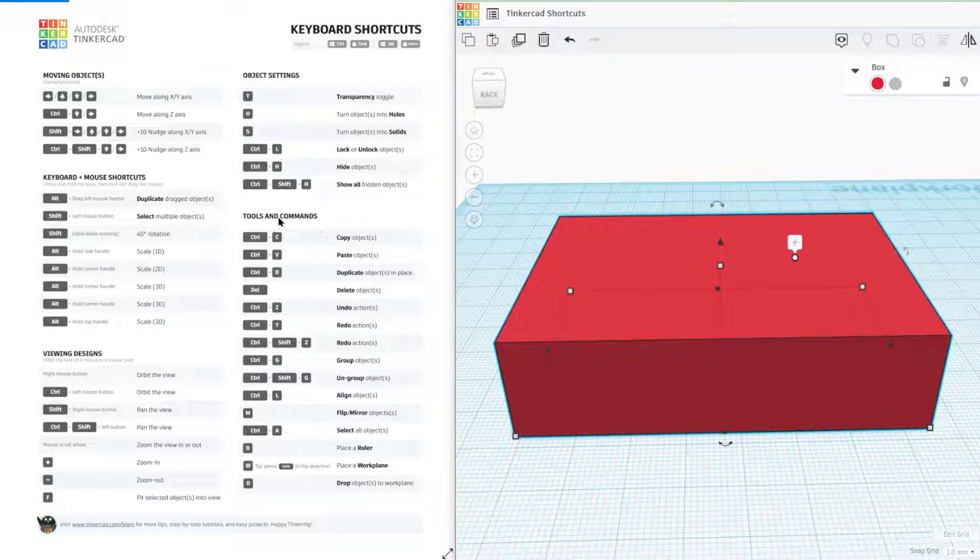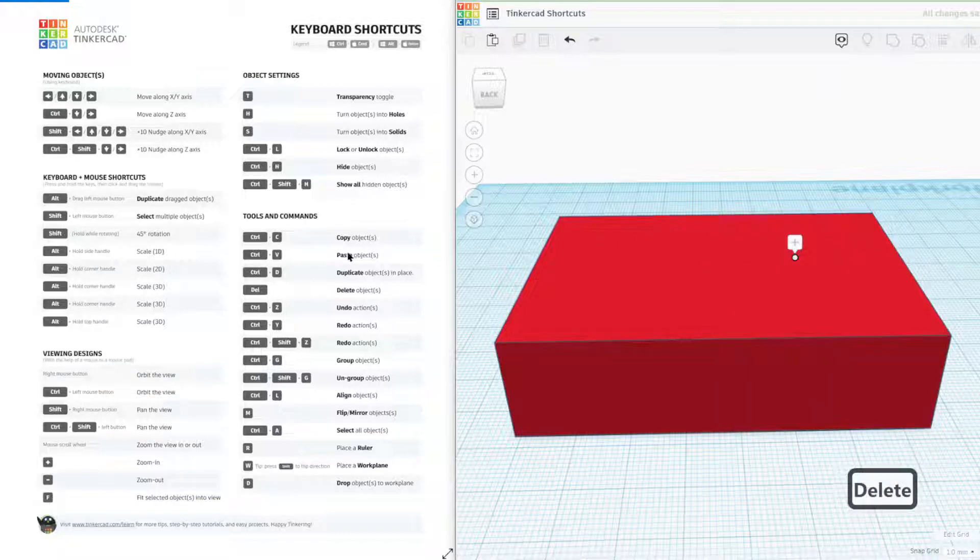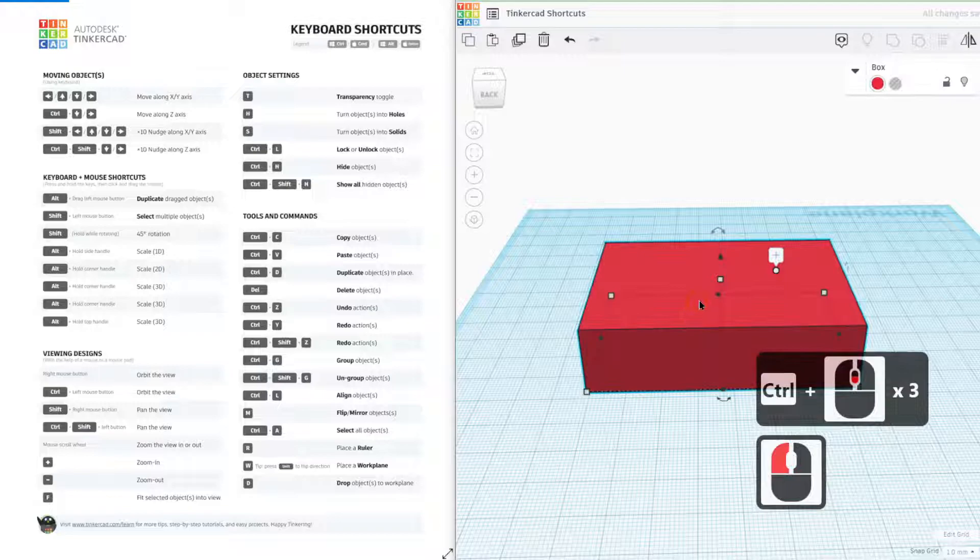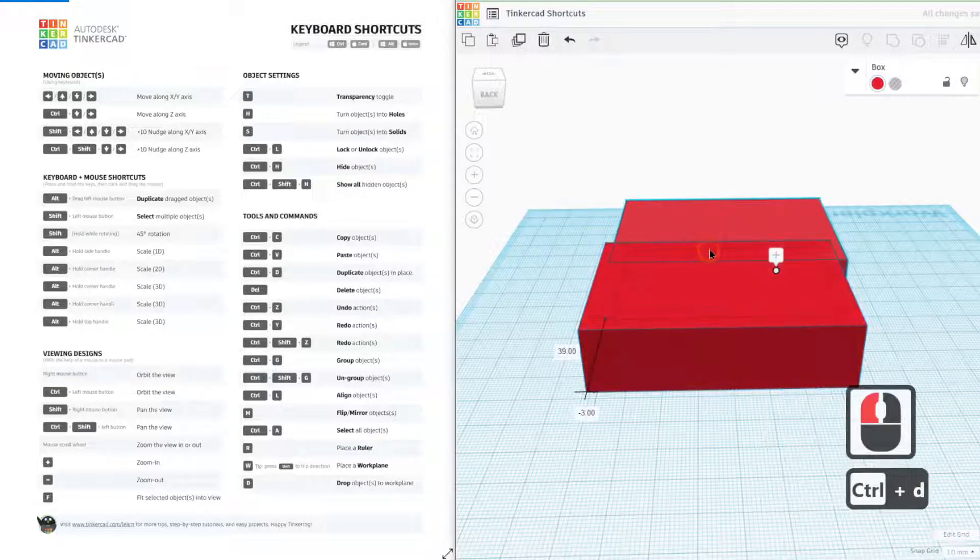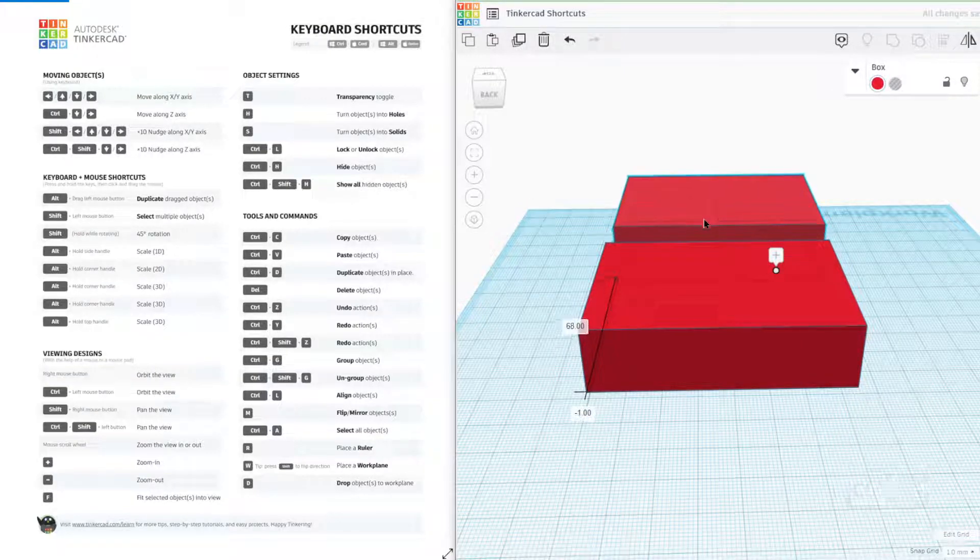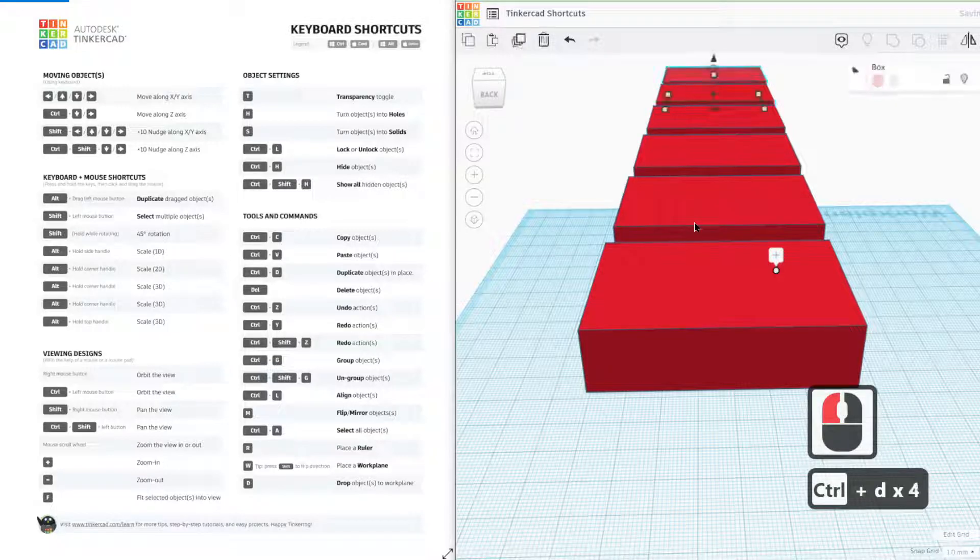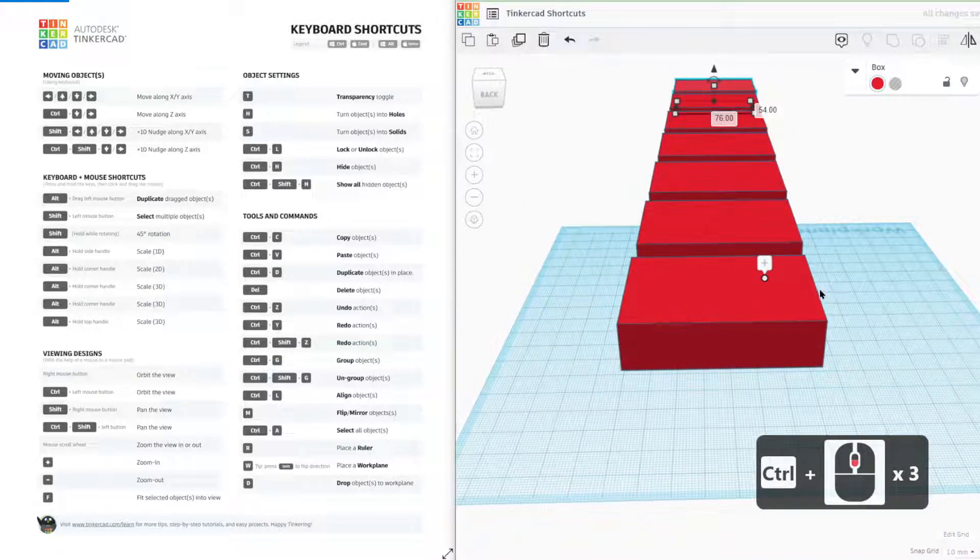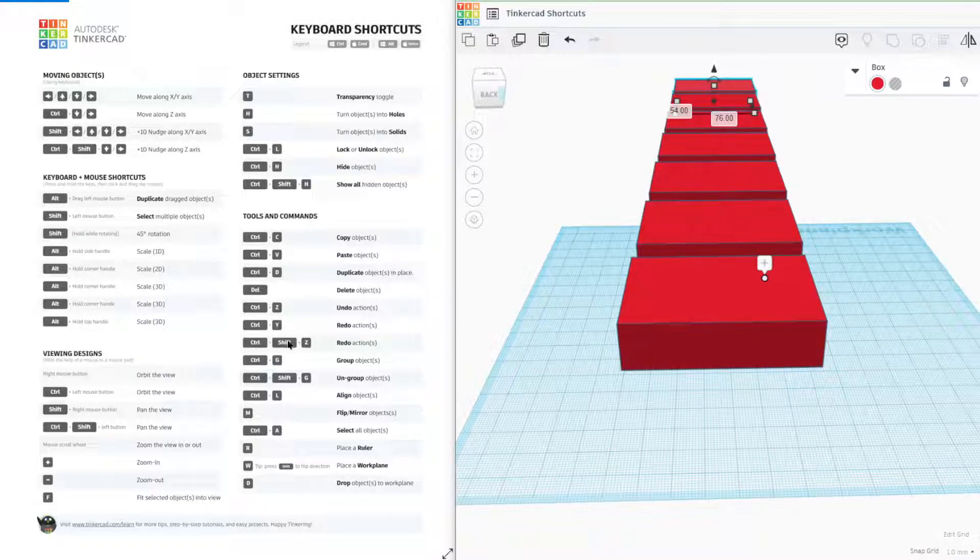Let's go into tools and command. Control C, control V. I know every student knows that one already. Control D is one of my favorites. I press control D, it creates a copy and then if I move it and press control D again, it will replicate that movement and the copying of that object. Pretty handy if you want to create some kind of linear replication of something. I think that's one of my favorite tools within this shortcut list.